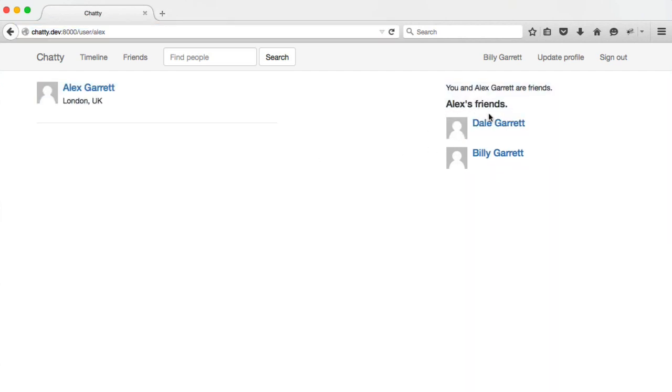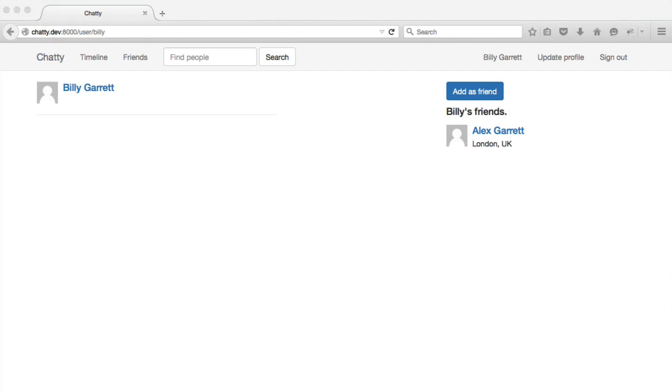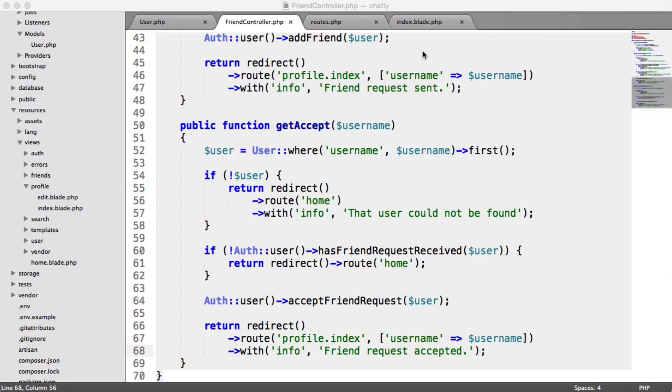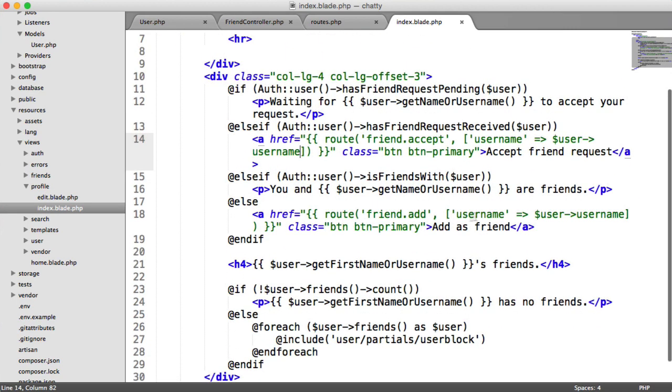So now Alex has two friends. Billy, which is myself here in this browser, has one friend. And we have this problem here, which is a button showing add as friend. So we need to fix this up now. So what we're going to do is we're just going to modify our profile here. You see we've got this else statement here. Well, what we're going to do is we're going to change this into an else if.